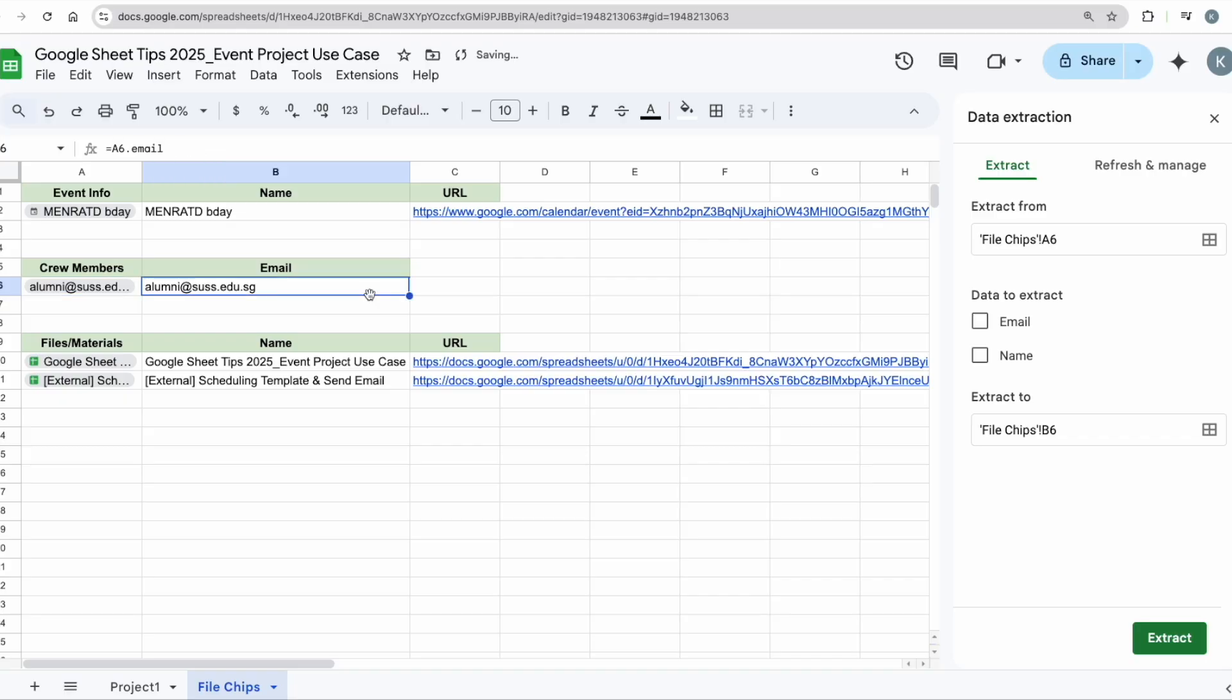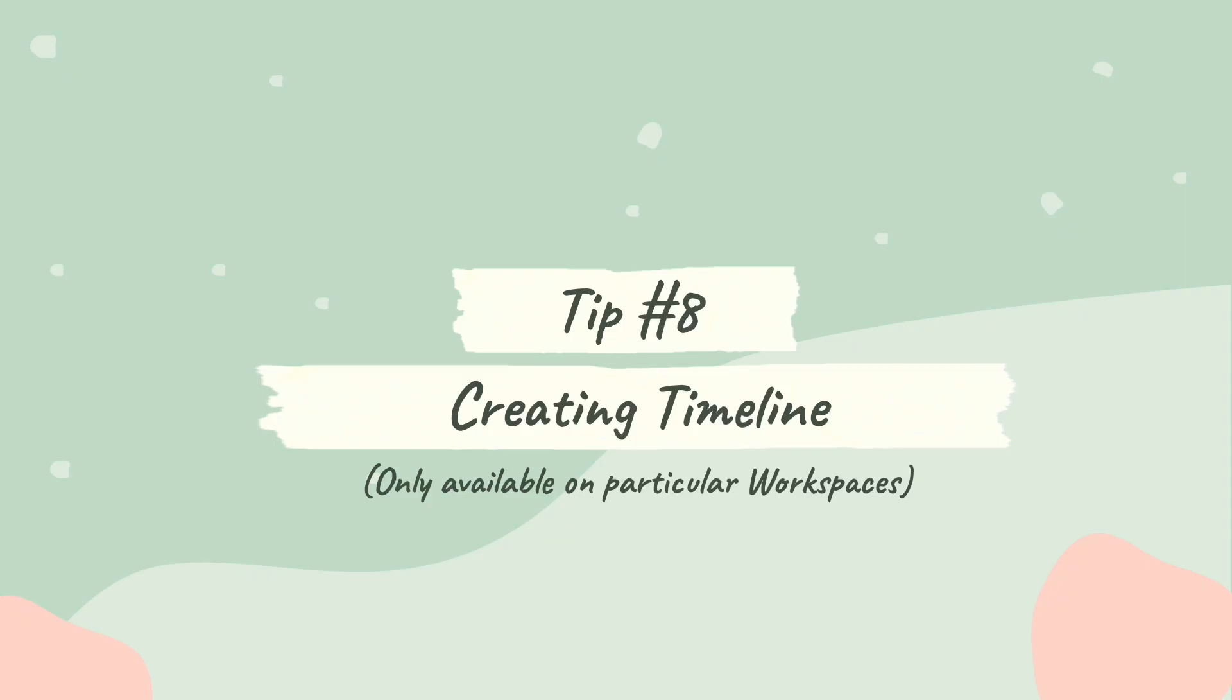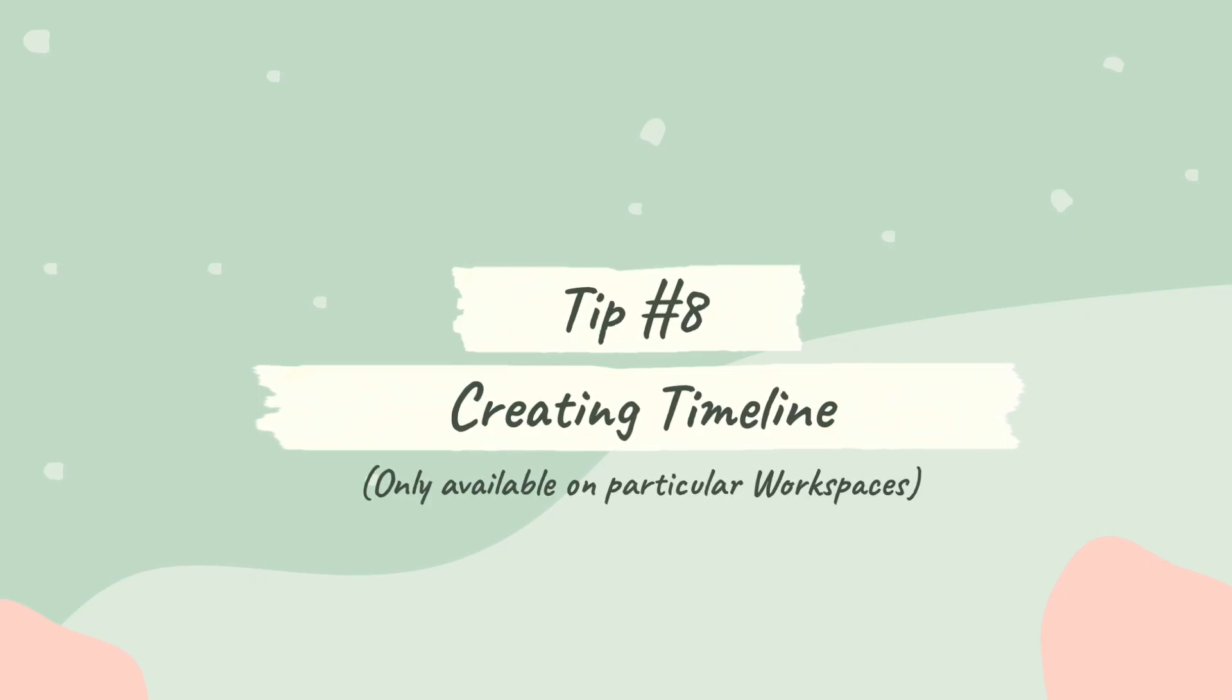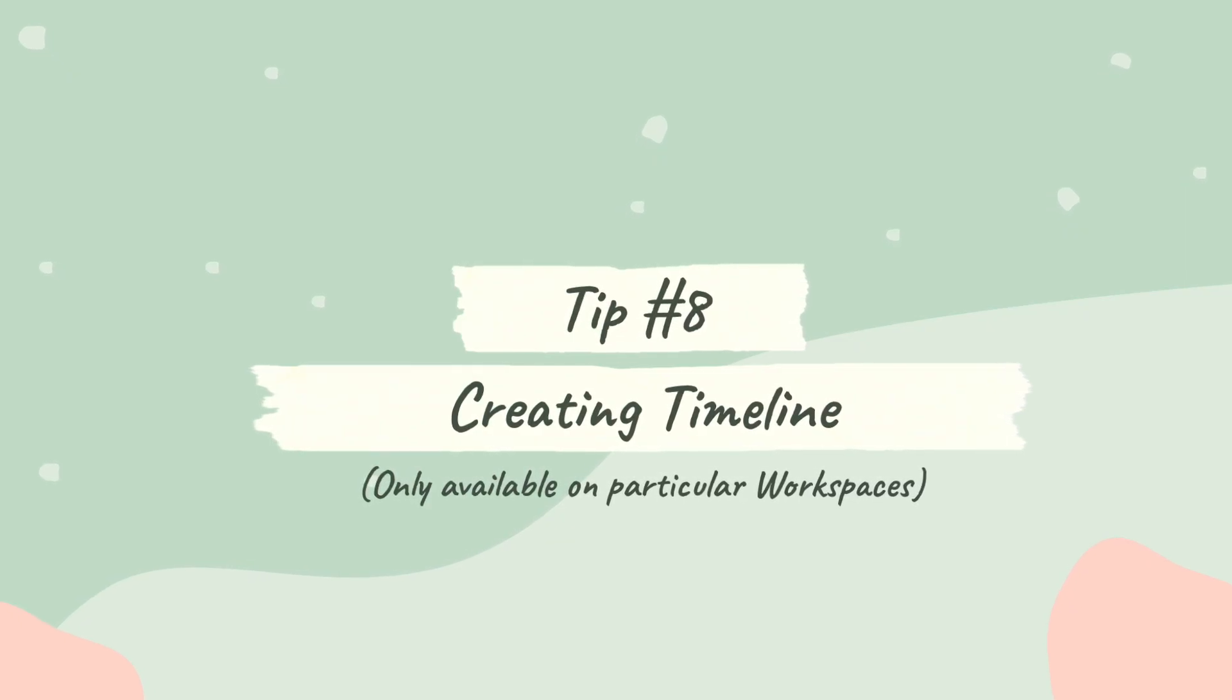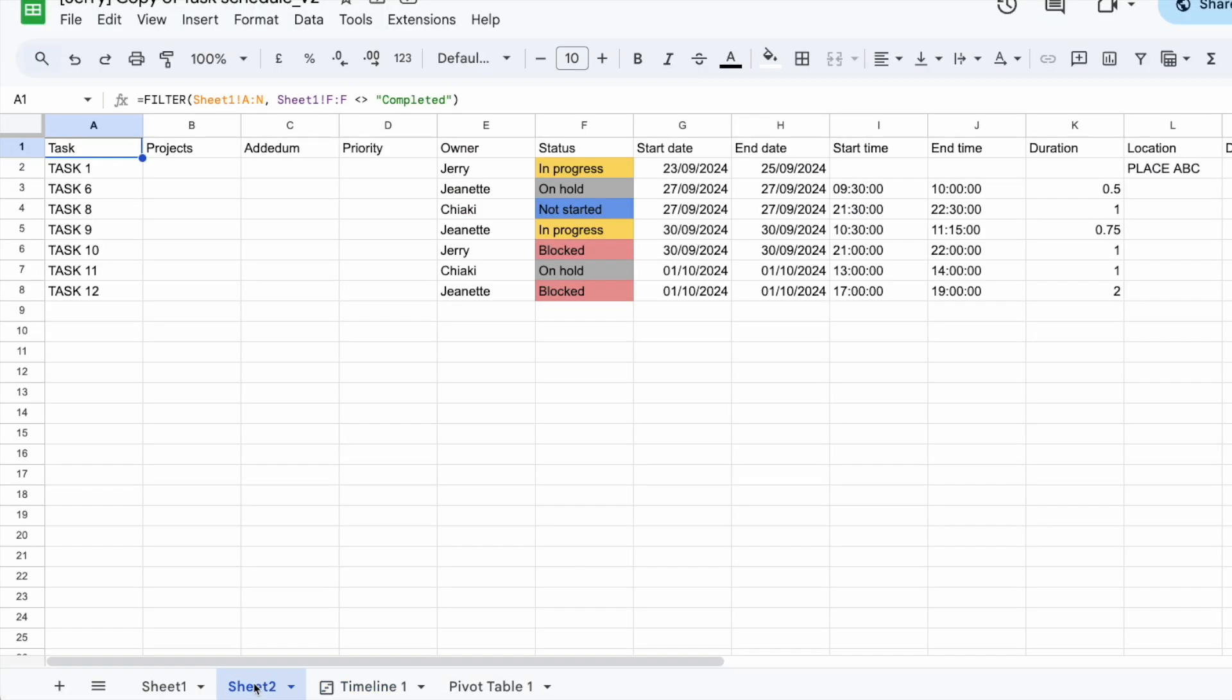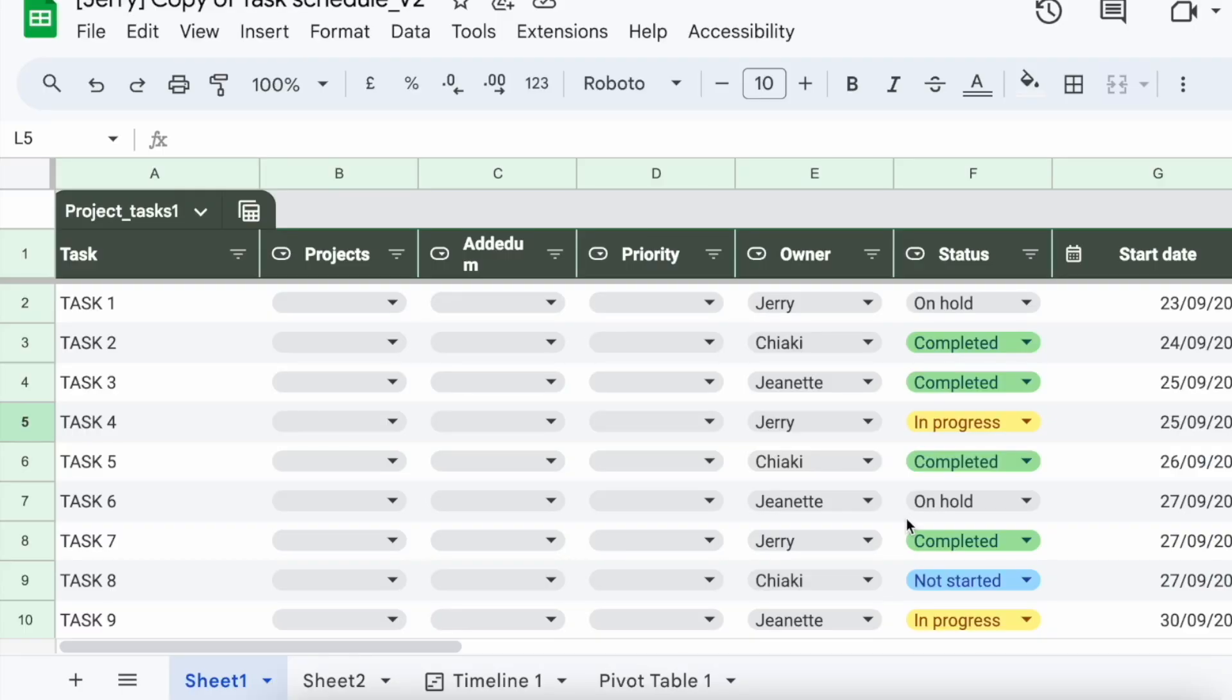All right, this is the last tip. You can create a timeline like this based on your table. Now I'm going to teach you how to do this. For example, if you look over here, I have all my tasks already compiled into a project task table.